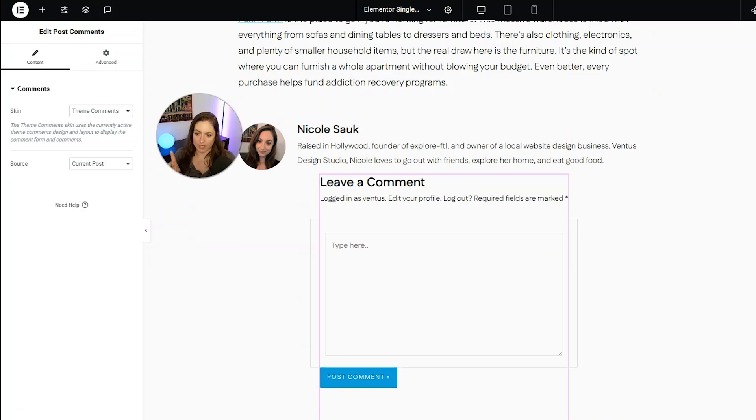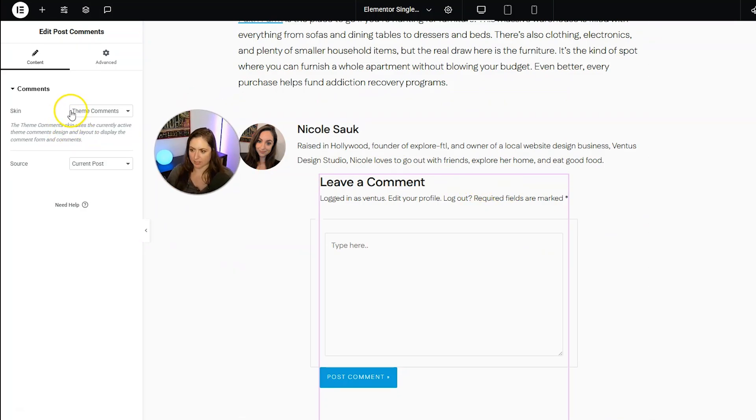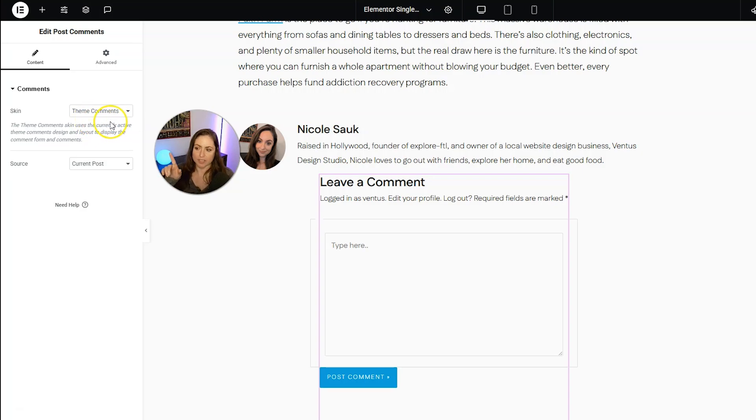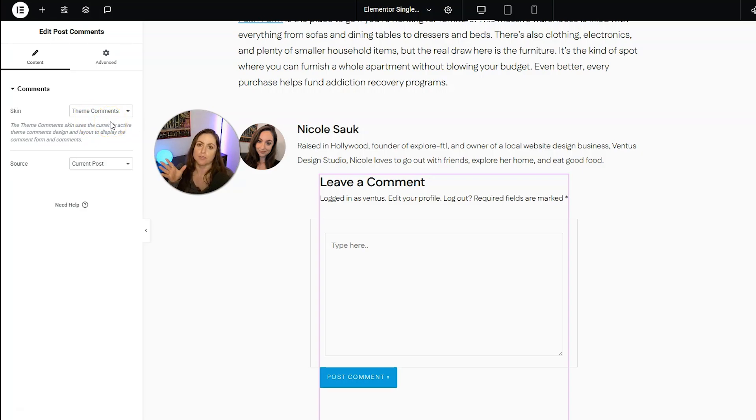And then you can go ahead and customize how this looks on the left hand side as usual. There is only one skin available for comments right now. And this does take the style from your theme.